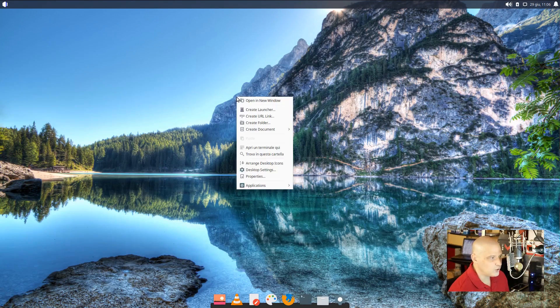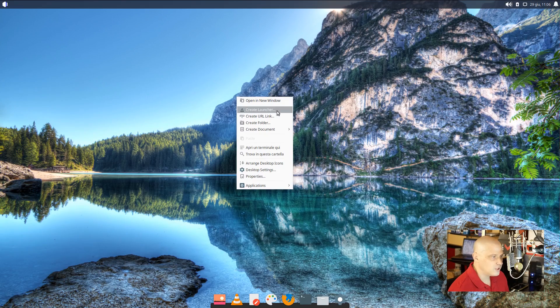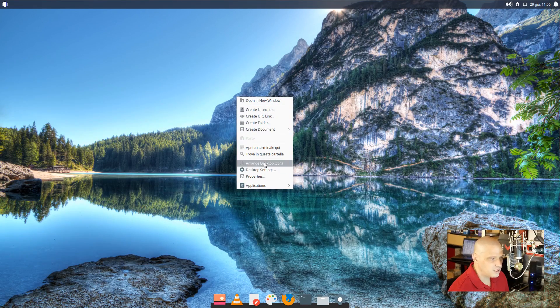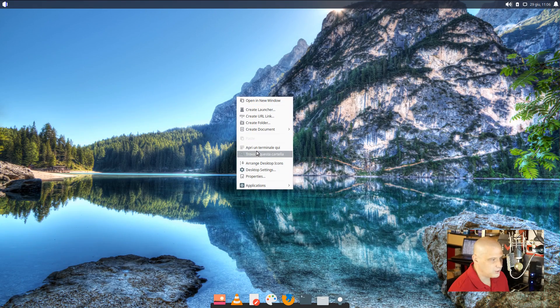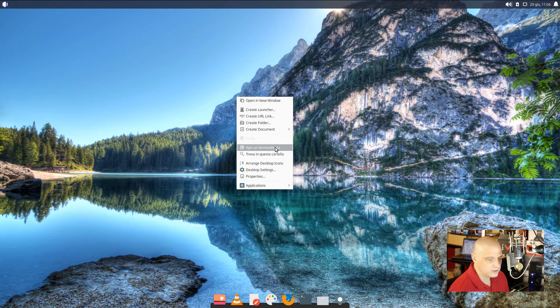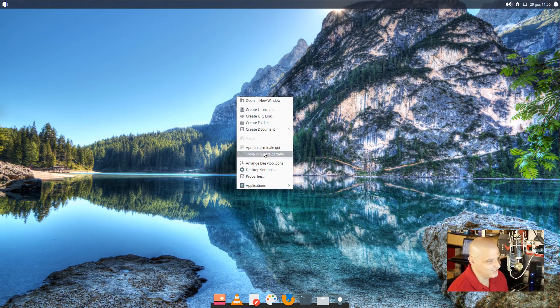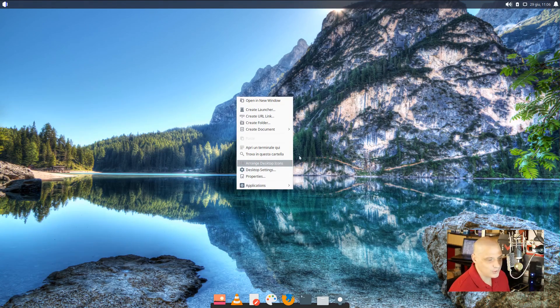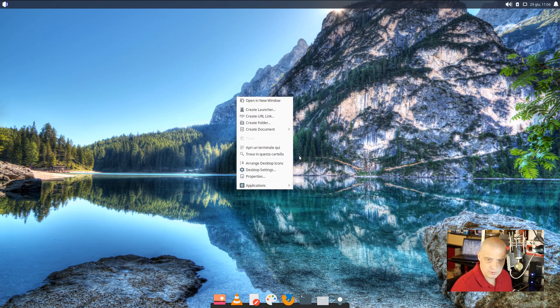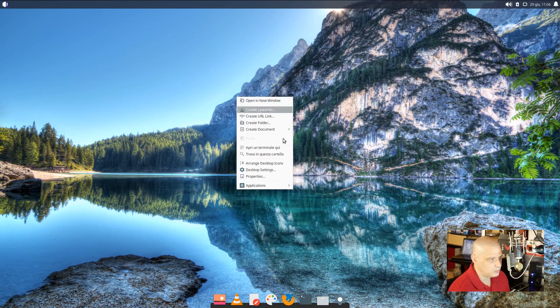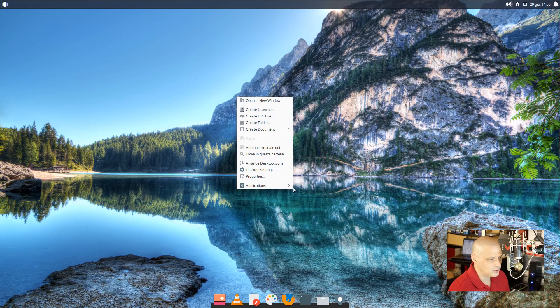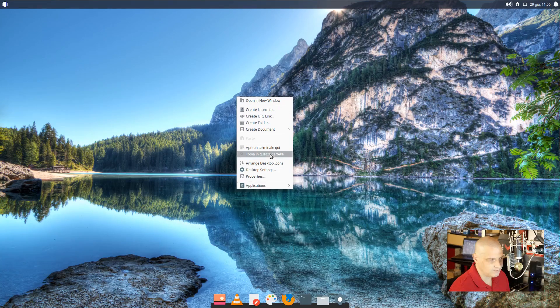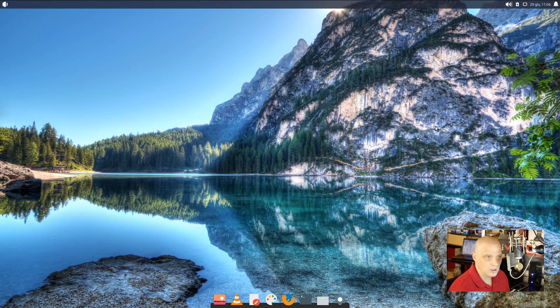One interesting thing when I right click on the desktop, you know, I've got create launcher and all that. But then I have, you know, we got some Italian. So that's interesting because we chose English, of course, for our language during the installation, but we're still getting some stuff appearing in Italian. It's not that big of a deal. But I'm not sure if that's something I can change very easily.